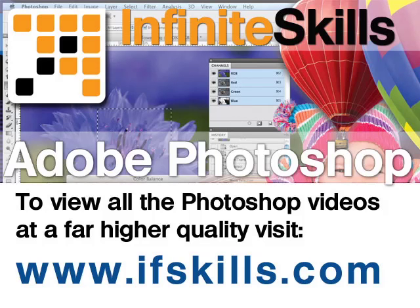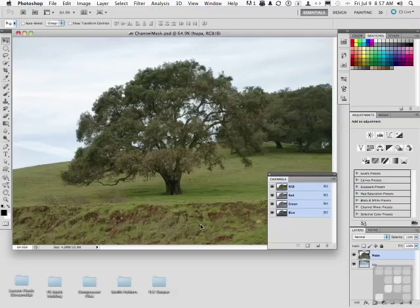This video is just a short extract from the entire course. If you wish to see all of the videos from this series at higher quality and in far larger screen size, head over to ifskills.com.